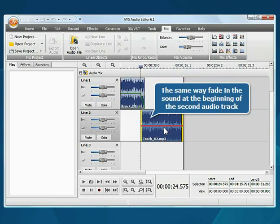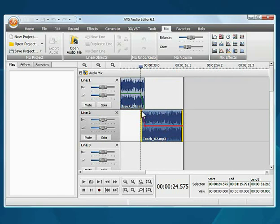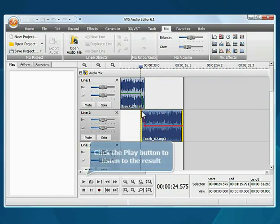In the same way, fade in the sound at the beginning of the second audio track. Click the Play button to preview the result.